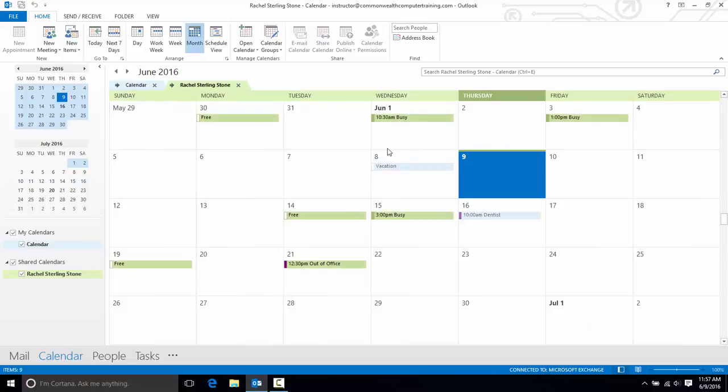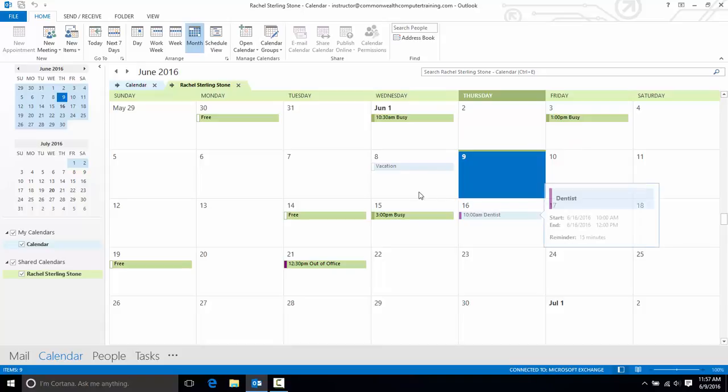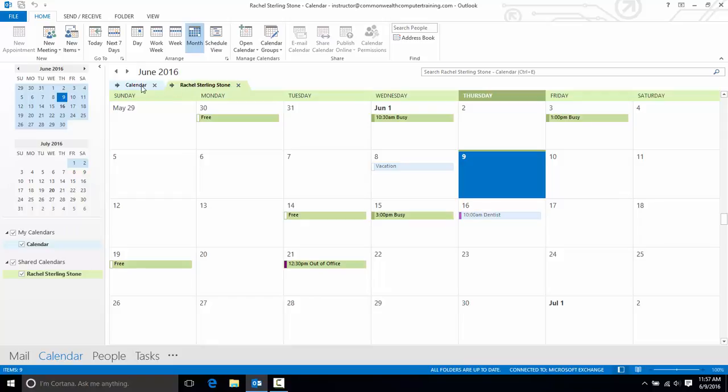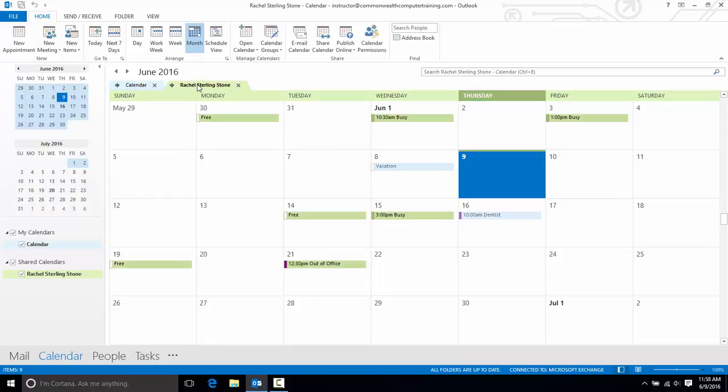And you can see the two calendars now overlaid on one another, and you can compare the schedules. And I could click either one. And whichever one I select, it brings that one to the foreground, and the other one kind of fades to the background.